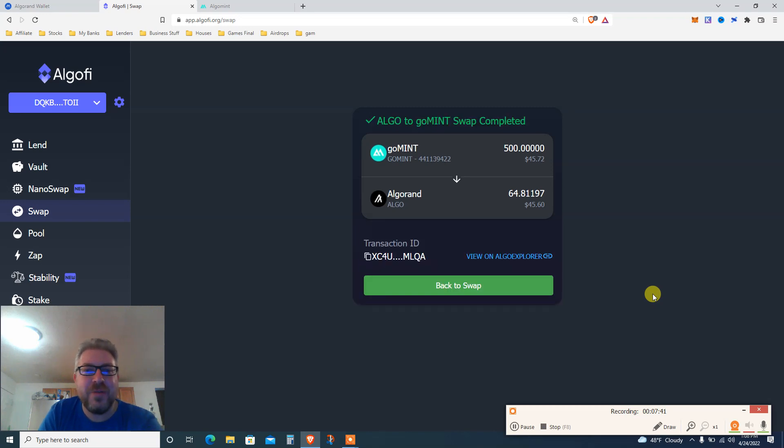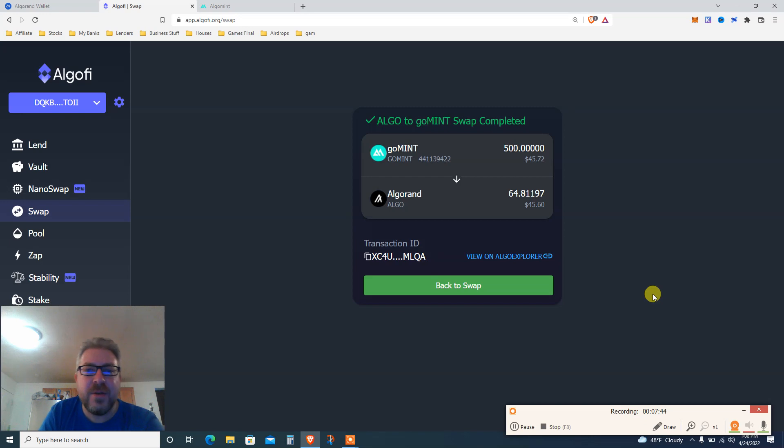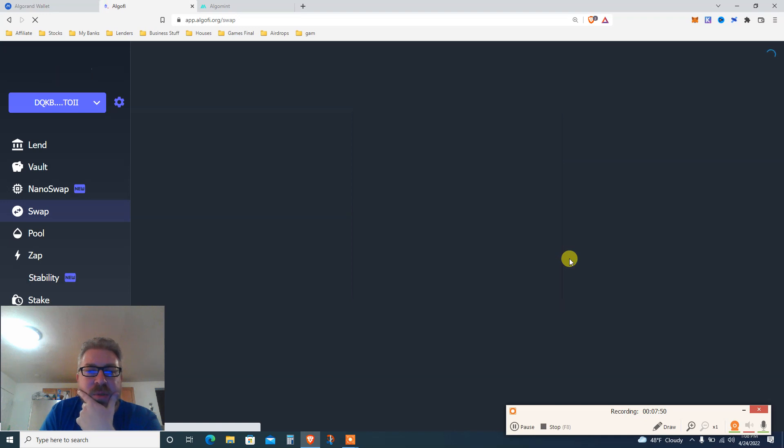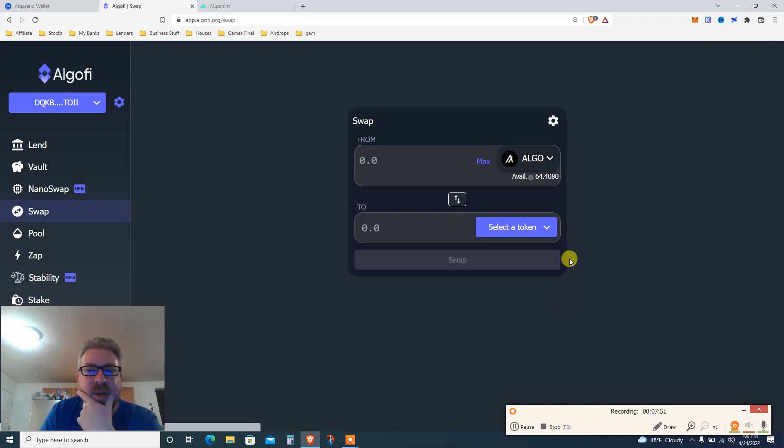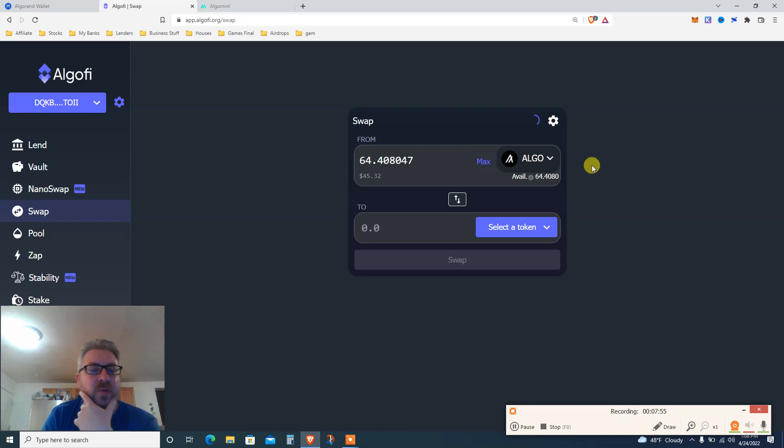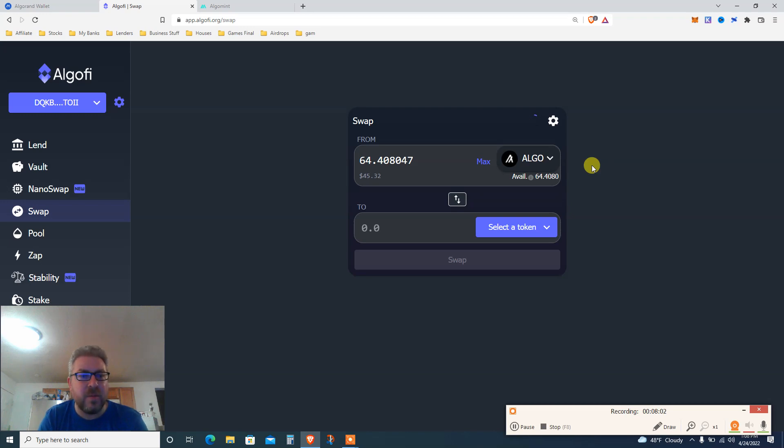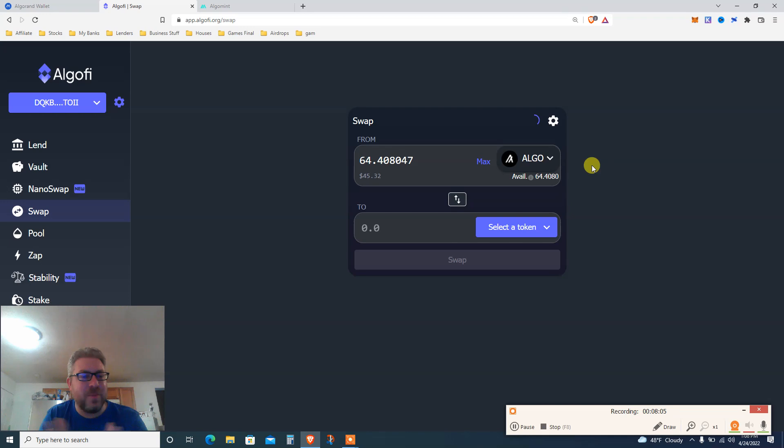Feel free to tell me a joke. Algo to GoMint swap completed. Back to swap. Cool, cool, cool. So now what do we have? Now I got 64 Algo, that's nice. So with that 64 Algo, $45 bucks, I can buy a few Juno, which is probably what I will do. That's the plan.